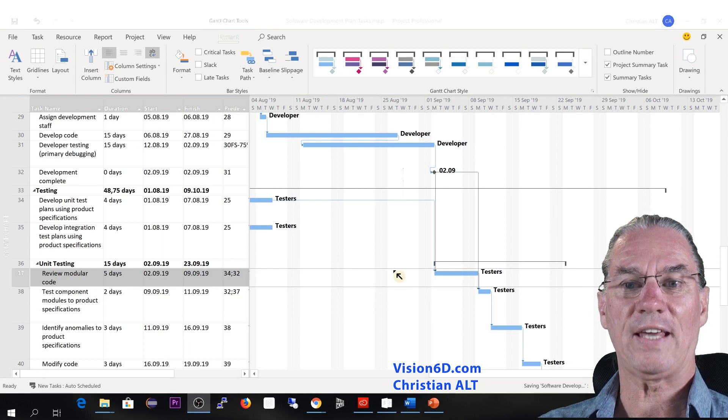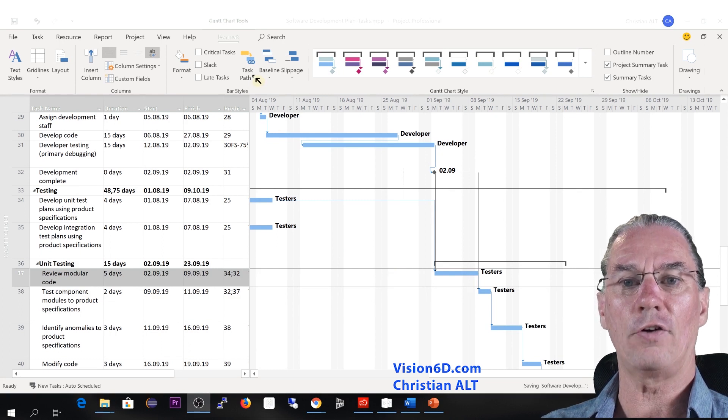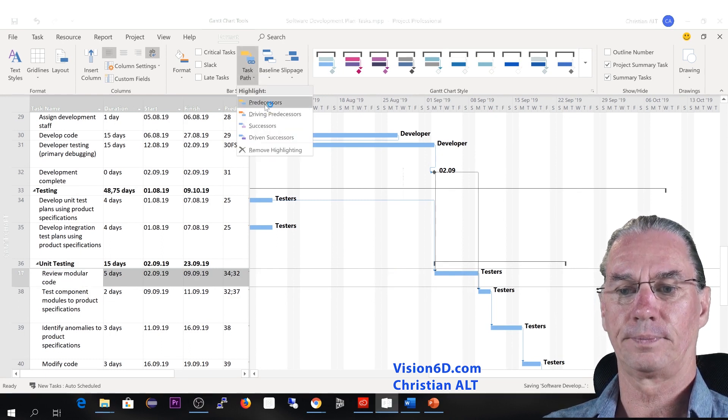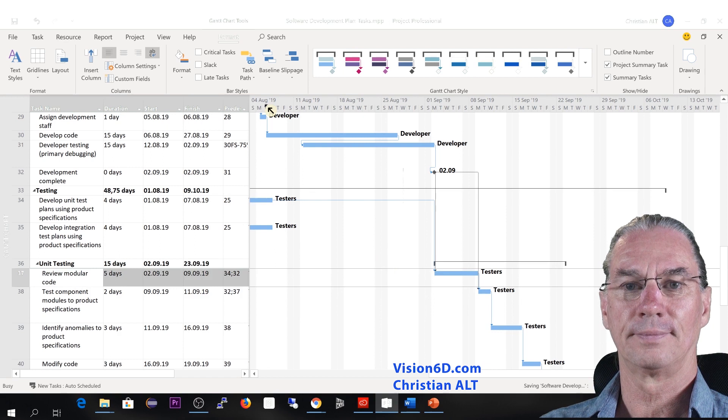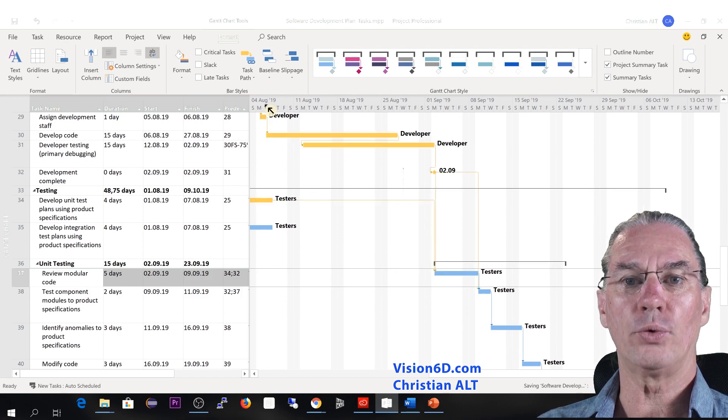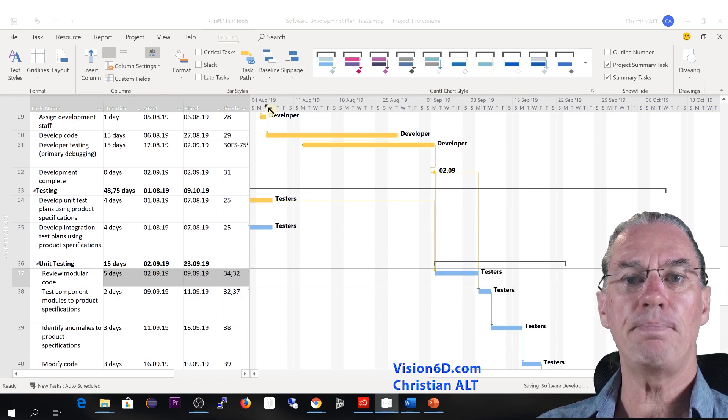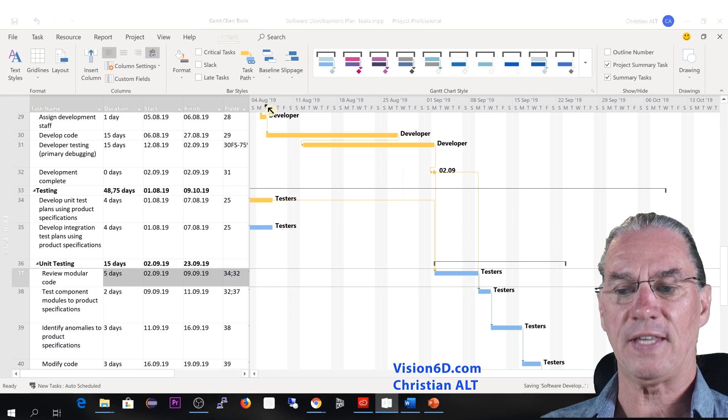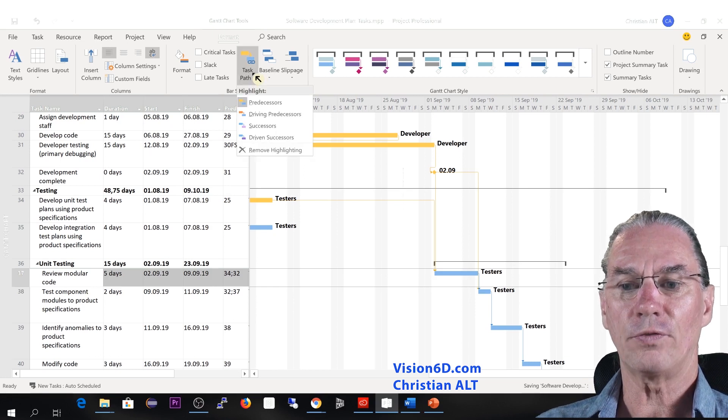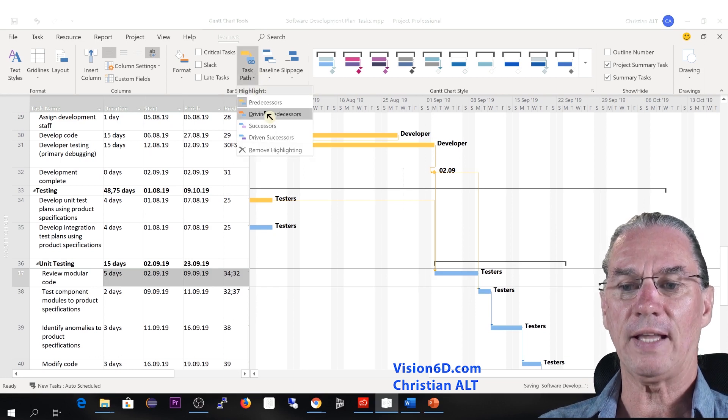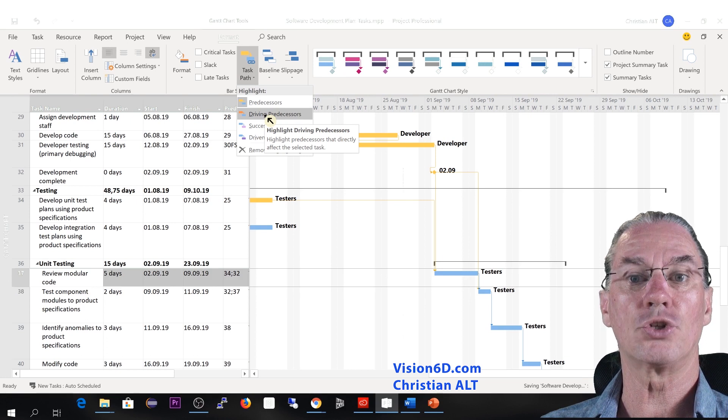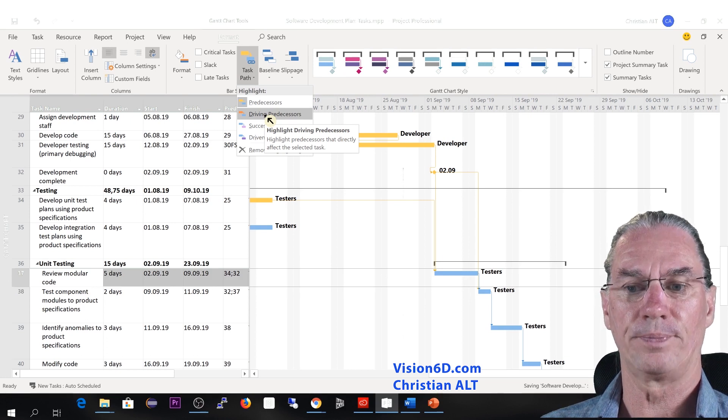A task can have a long chain of predecessors. But which ones are really directly impacting the schedule of this task? It's for this reason that we can here highlight the driving predecessors.